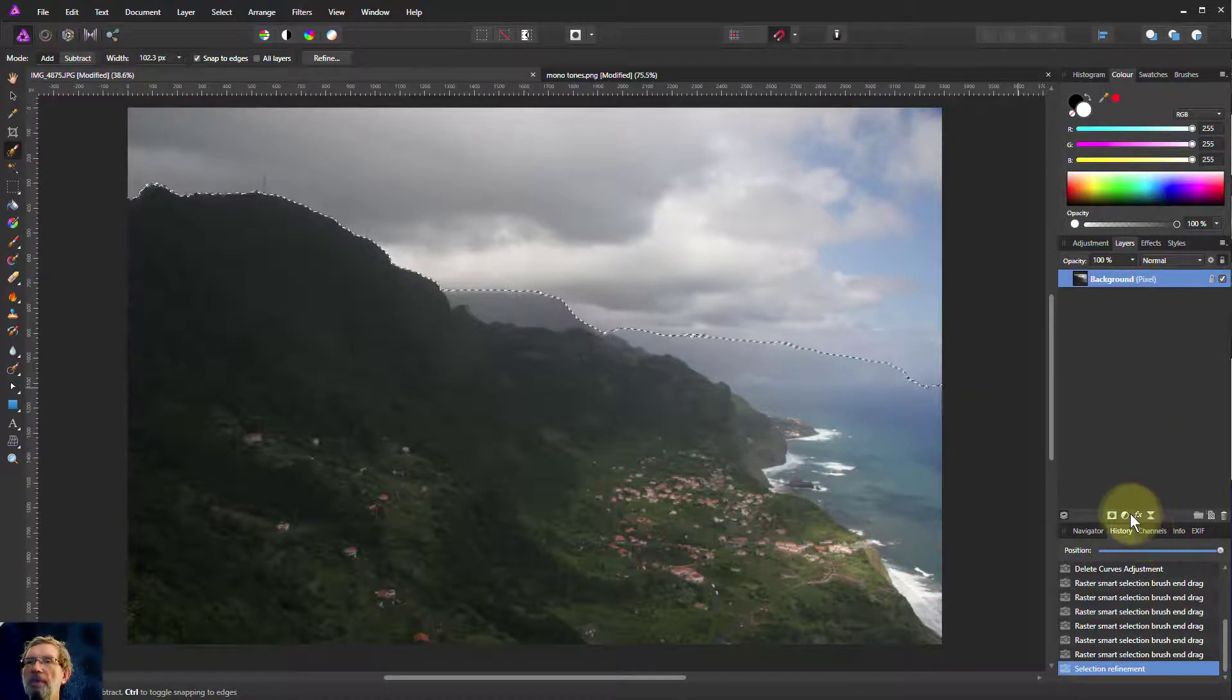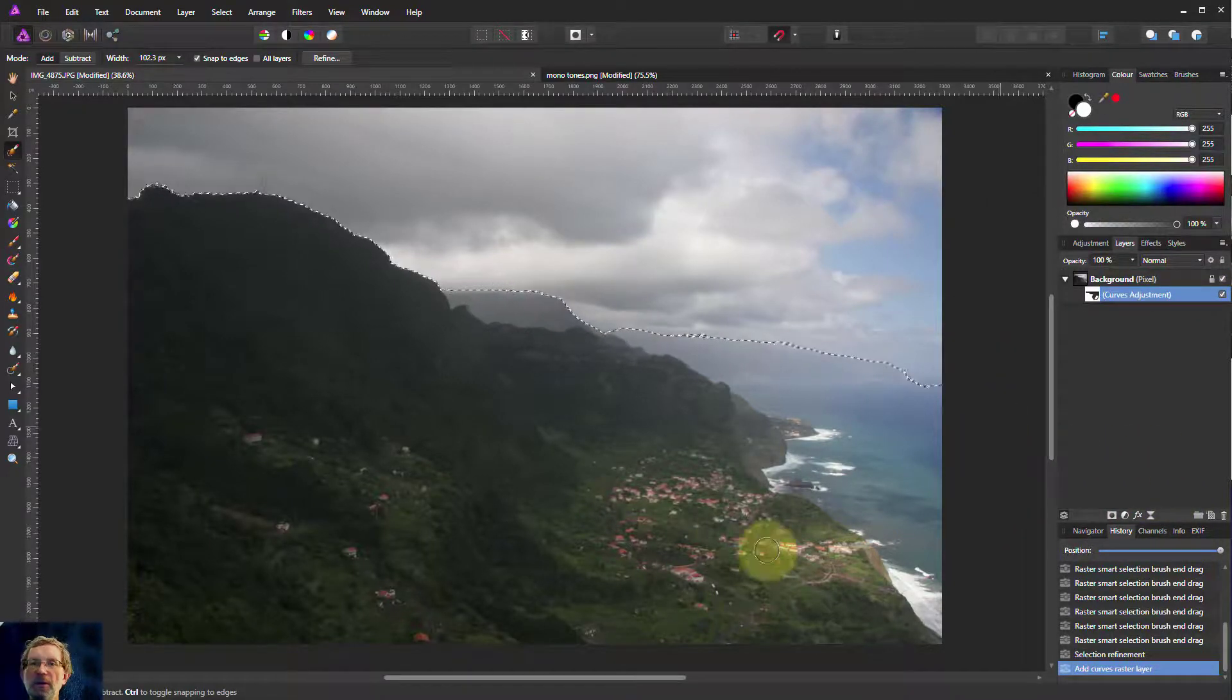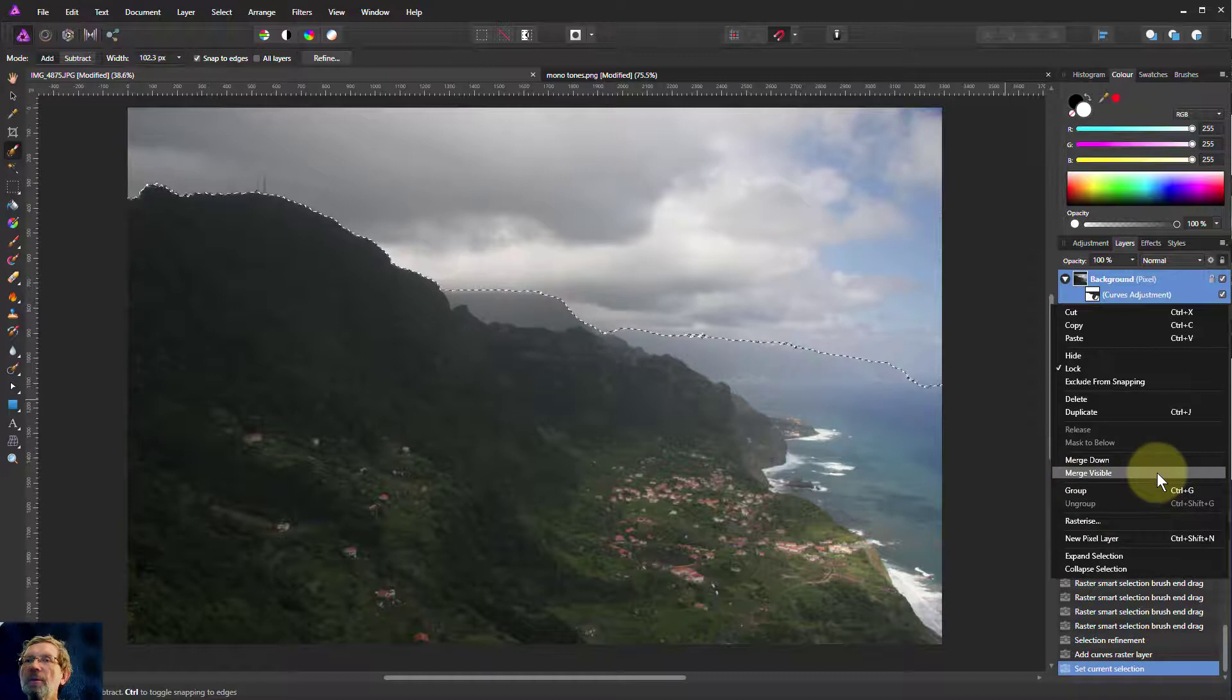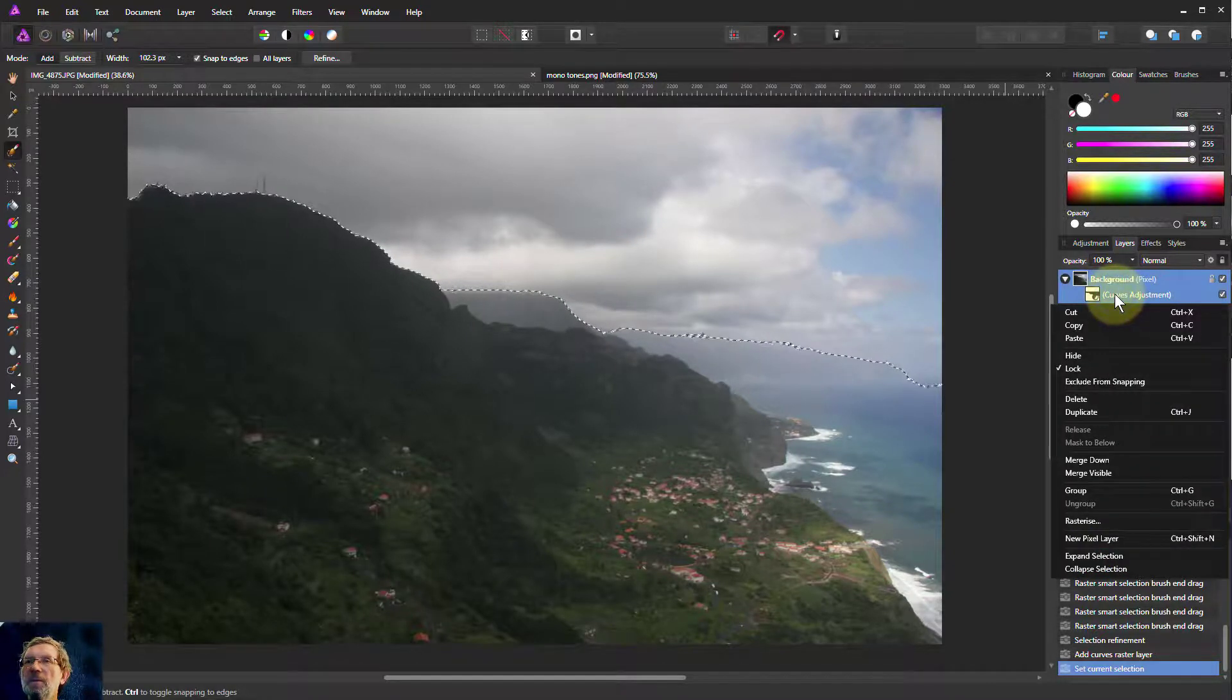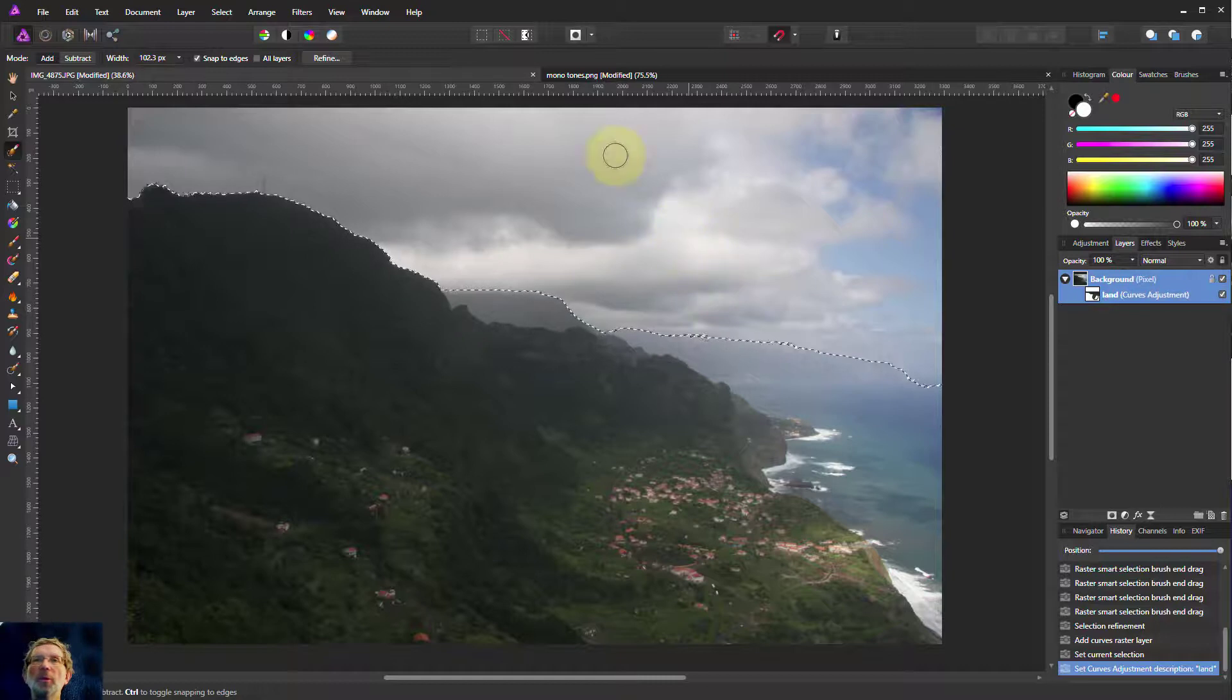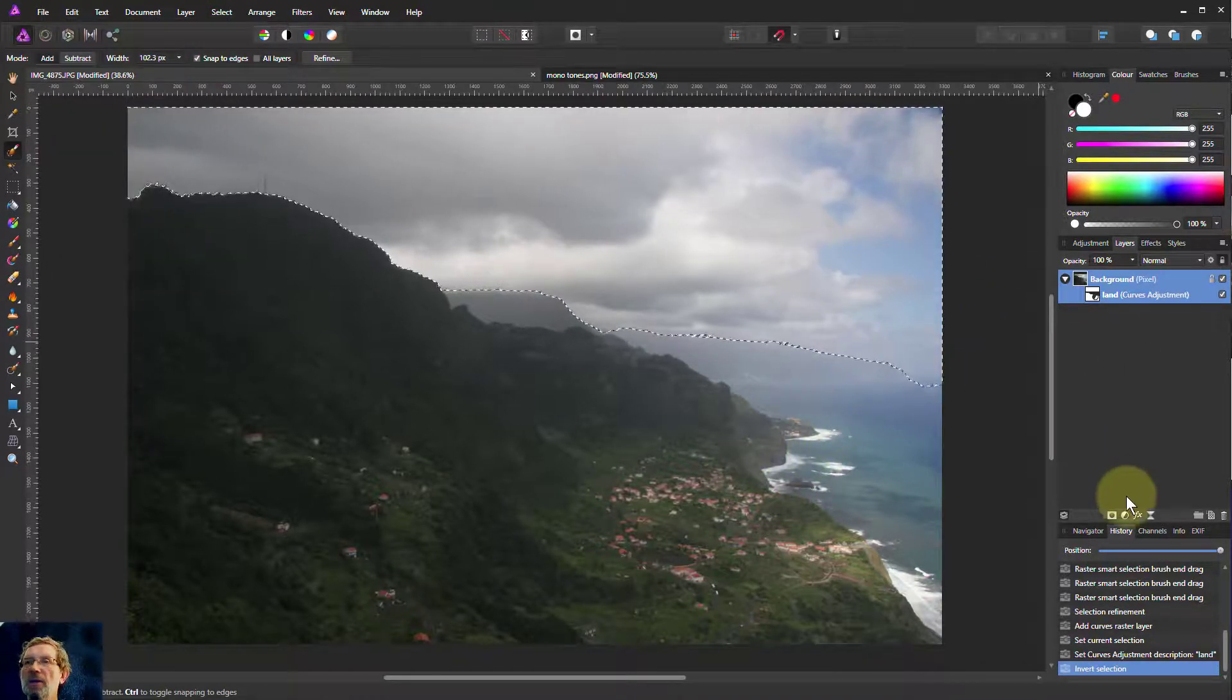So now what we're going to do is add curves. If I add an adjustment here, curves, now this is selected here just for the land. So let's just rename this. There we go. Call this one Land. And then what we'll do is we will invert the selection. So we'll select and invert pixel selection. So now we're selecting the sky.